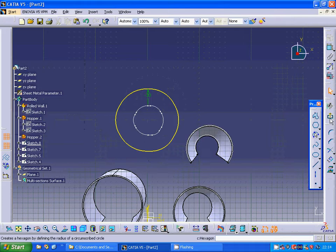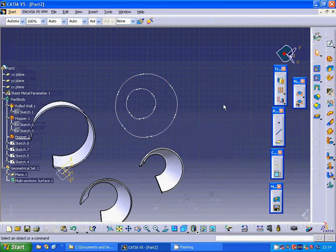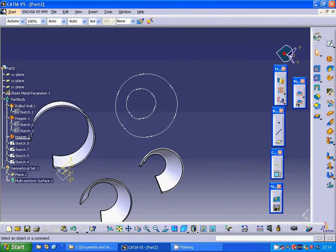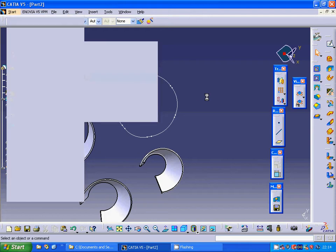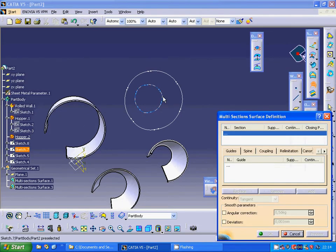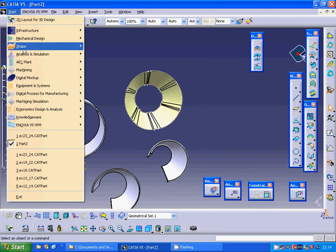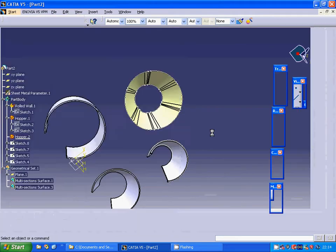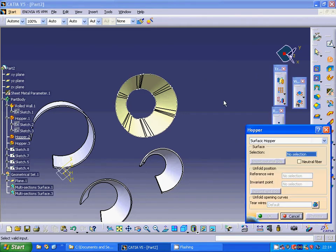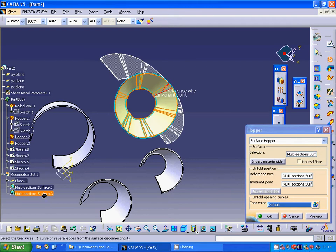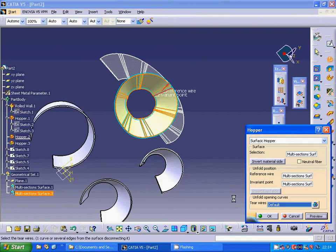I add that radius between each pair of lines and exit the sketch. I go to edit and it is already changed because it was a projection and offset. Now going back to shape, generative shape design, and multi-section between this and this — use preview. Back to mechanical design, generative sheet metal design, I use hoop pair and select that multi-section surface, then use preview.